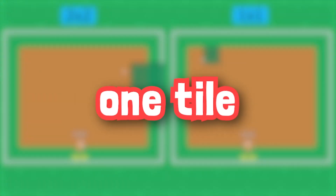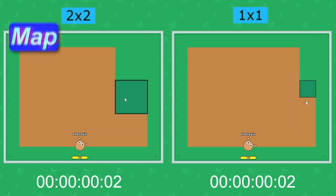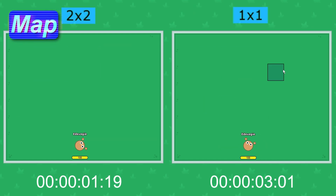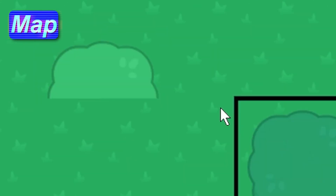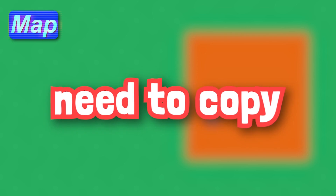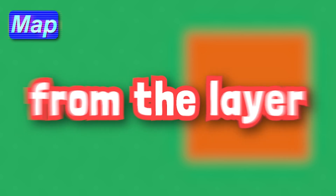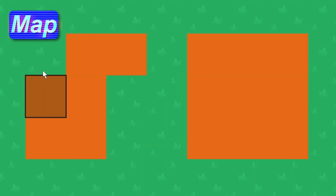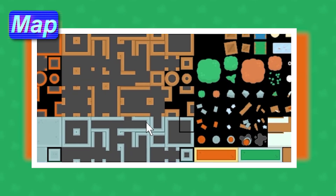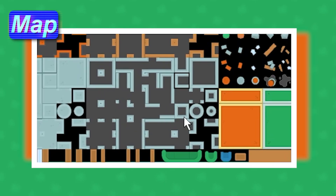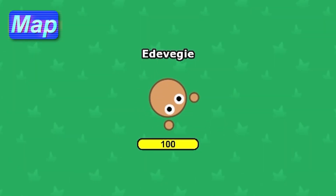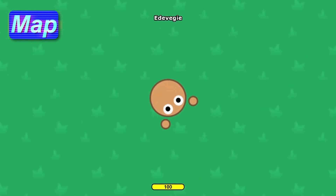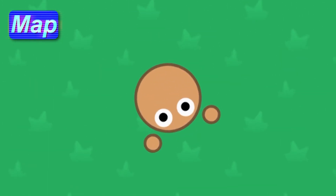If placing one tile at a time feels too slow, use the 2x2 option to speed up your game-making process — this is especially helpful for trees. And if you need to copy a block from the layer you're already on, just right-click with the brush tool so you don't have to fumble through the palette for a block you already placed. If you need to move around the map, the cursor tool allows you to drag your view, or zoom in and out with the scroll wheel.